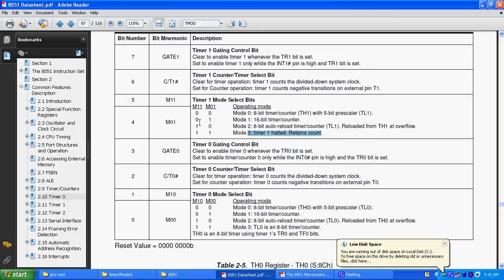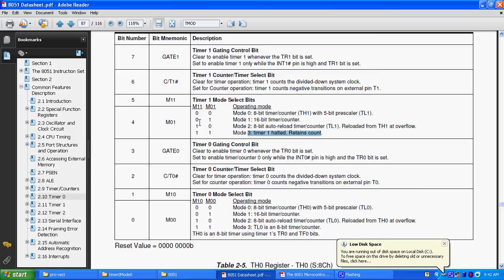Before that we should know about the TCON register, TCON register is having 8 bits. The first means, in the upper nibble, the first bit means the bit number 7 of TCON register is TF1, and bit number 6 is TR1, bit number 5 is TF0, bit number 4 is TR0, these upper nibble is used for timers and the lower nibble, which is including bit number 3, 2, 1 and 0, these are used for external interrupts.